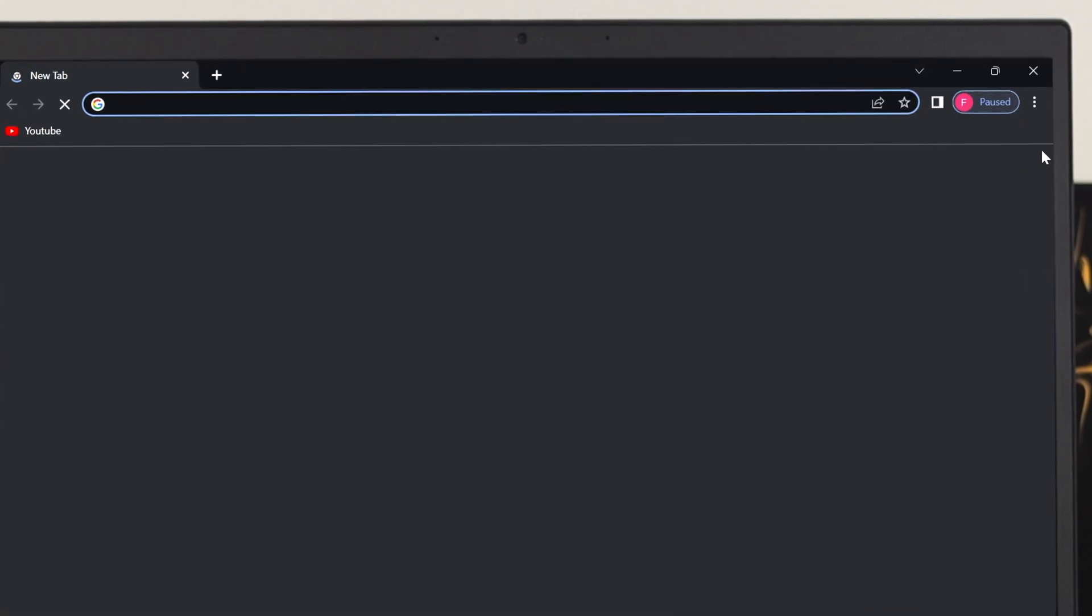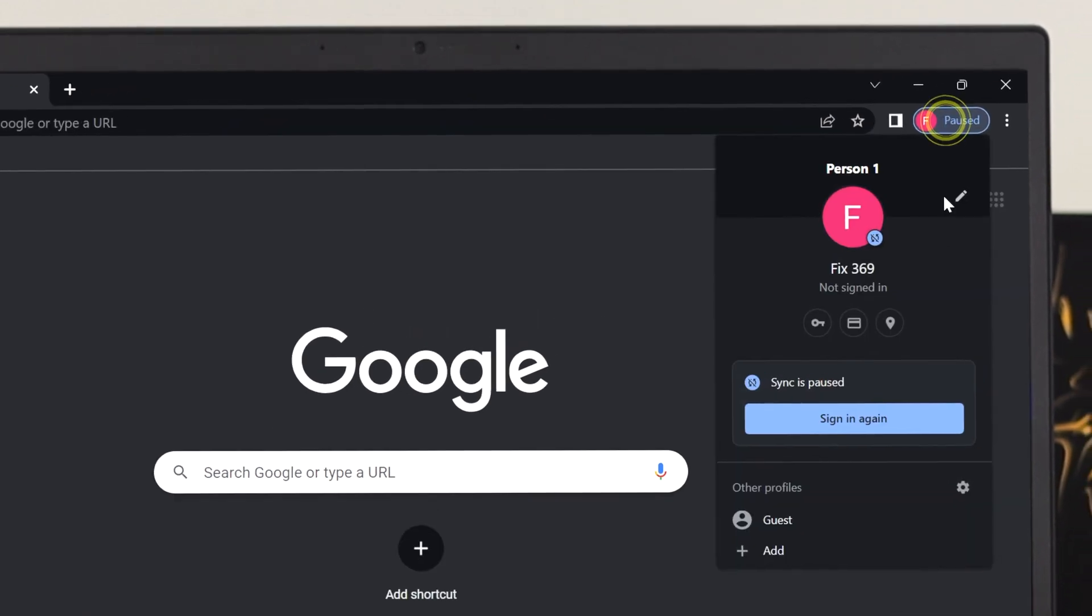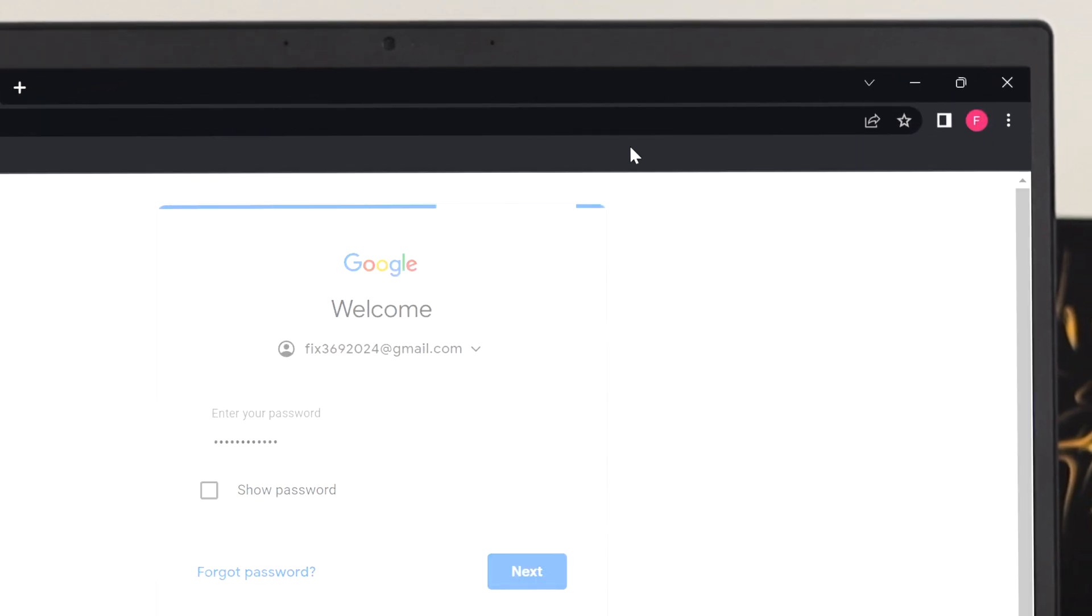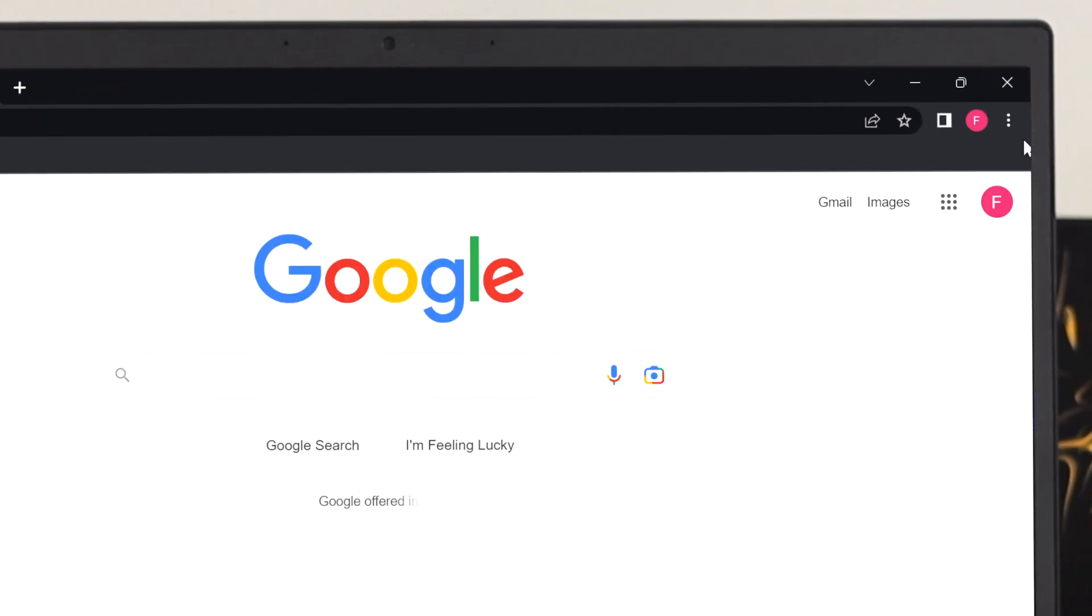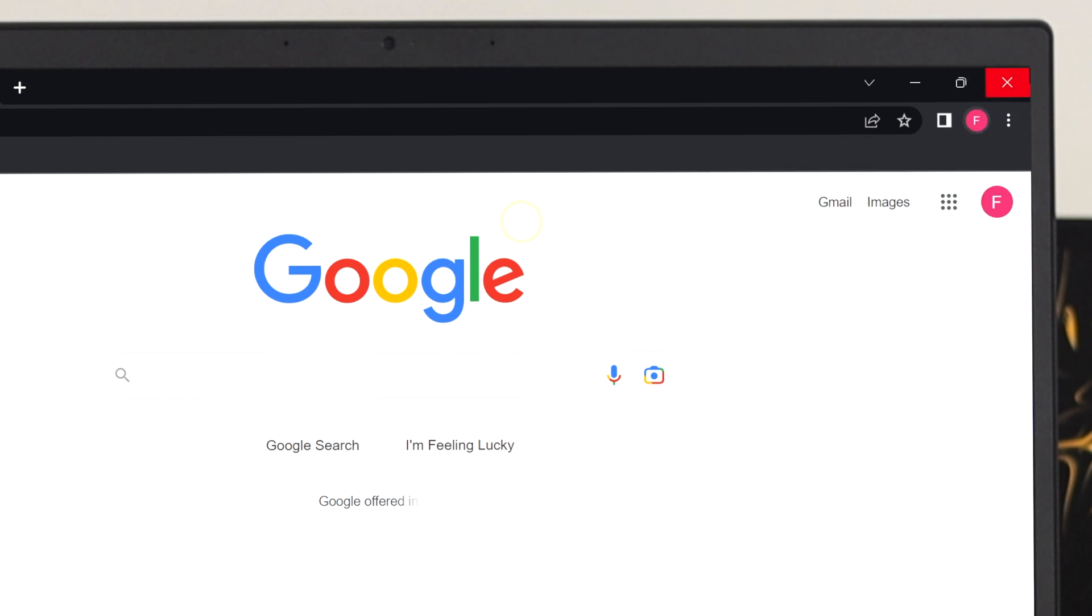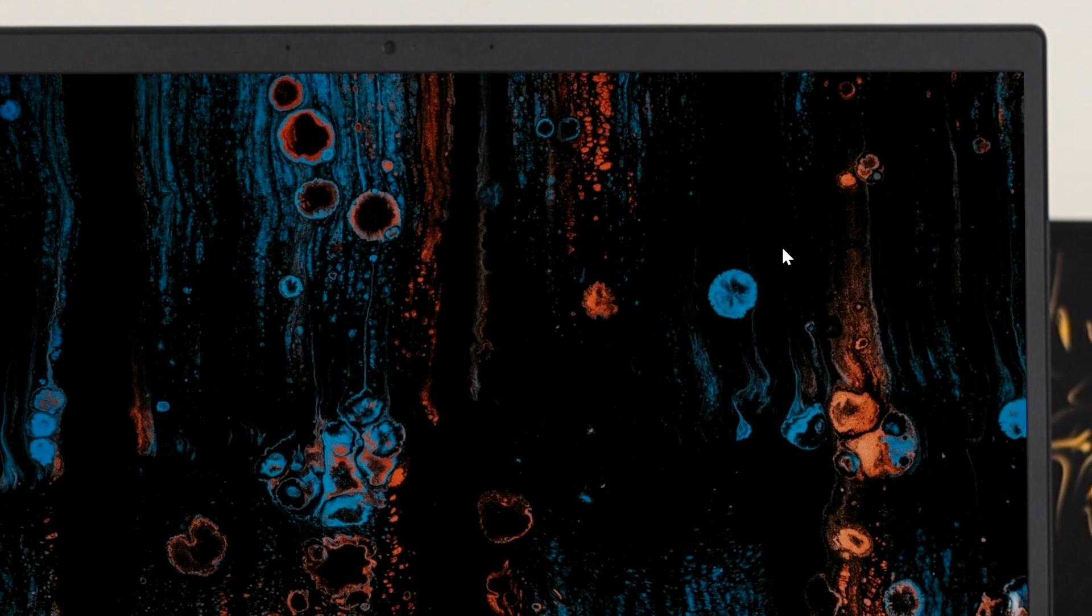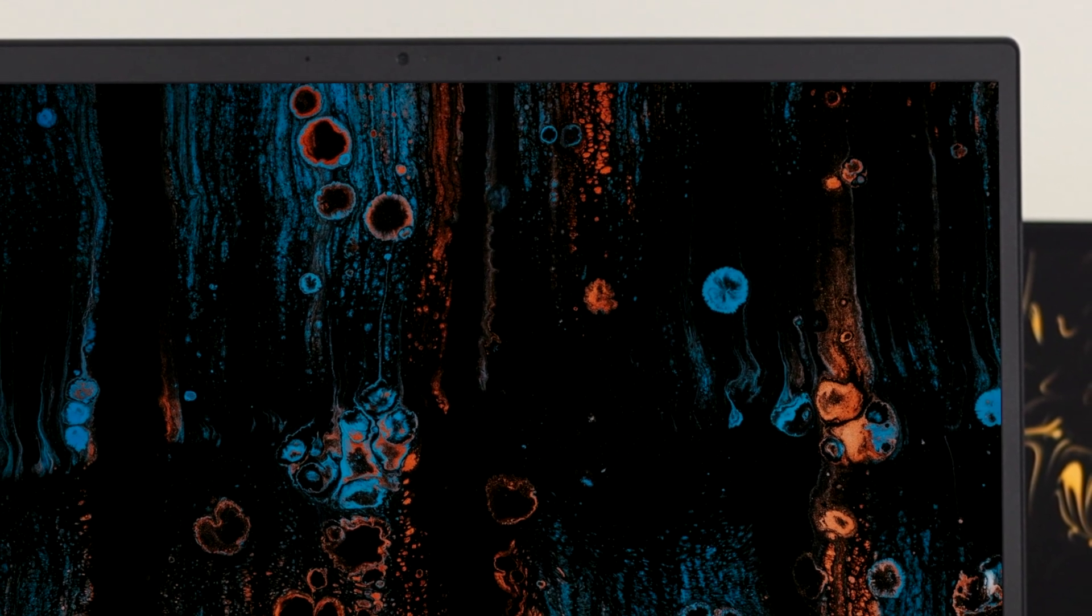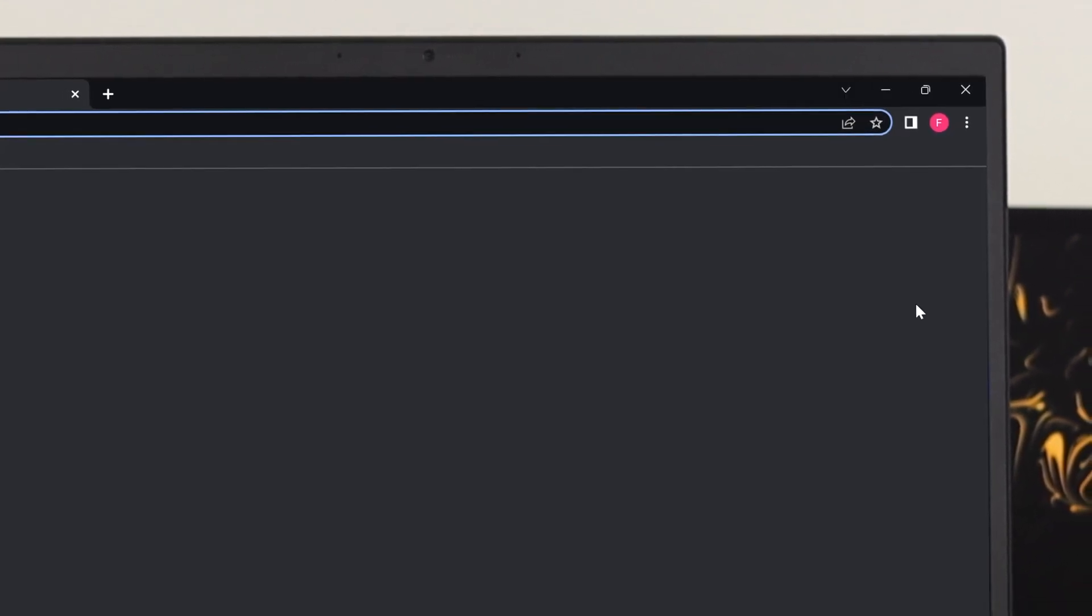If I relaunch my Chrome browser and sign in again, once you're synchronized with your Gmail account, now if I close the window and relaunch the Chrome browser again, as you can see the problem has been solved.